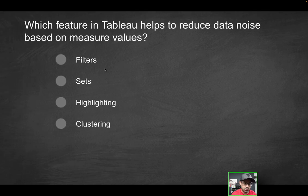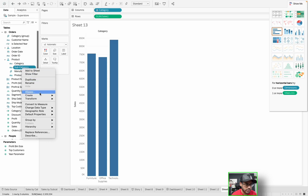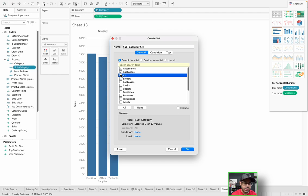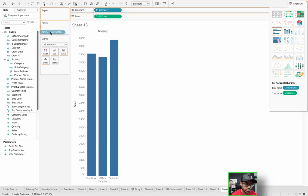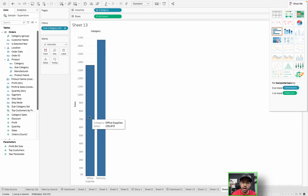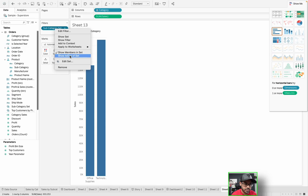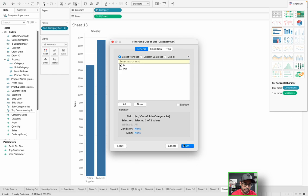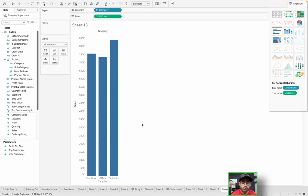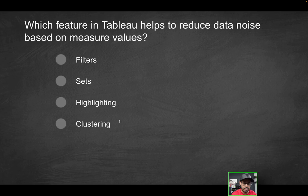How about sets? Do sets help? What is a set? Think of a set as a subset of a dimension. So if you have, let's say, subcategory, I can right click, I can go to create, and then I can create a set. And of those available subcategories, I can maybe create a set by identifying a few that I would like to be included in part of that set. So if I hit OK, for instance, that creates this set over here, which then I could drag into filters and I could only look at those particular subcategories. But does that help you with reducing data noise? No, because again, that's very much rule based. That's something you would have to set up and it doesn't really reduce noise to begin with.